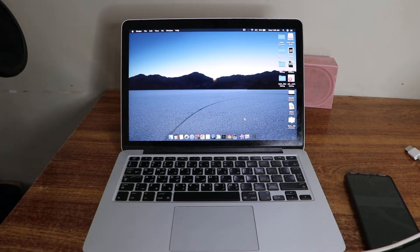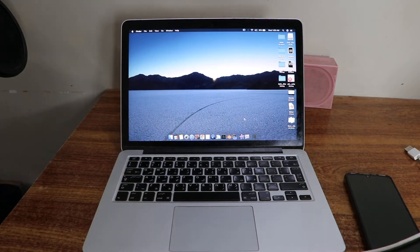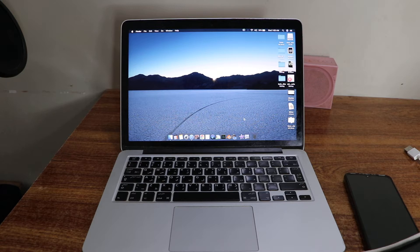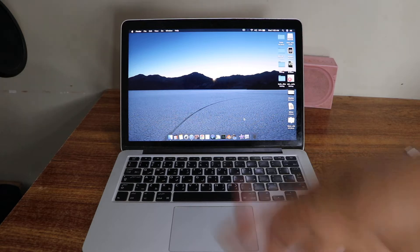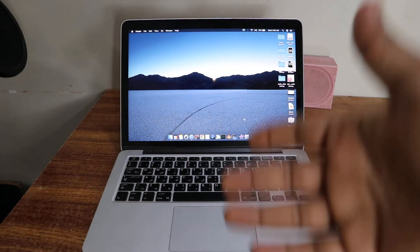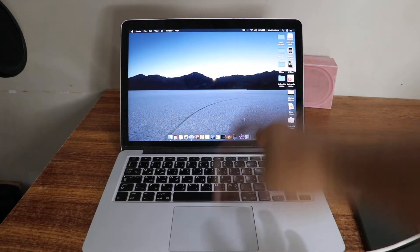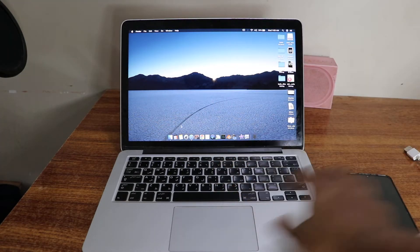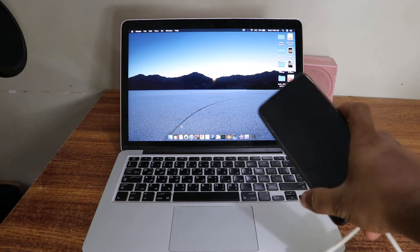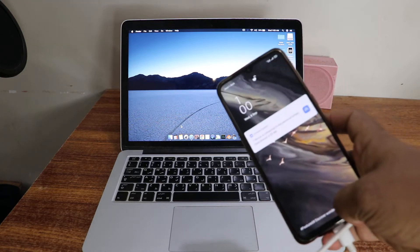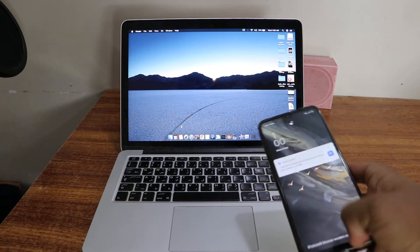Hey, welcome back to another YouTube tutorial. In this video we're going to learn how to transfer files, pictures, or videos from your MacBook to any Android phone. Currently I'm using an Oppo F17.